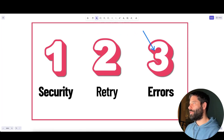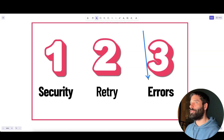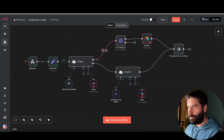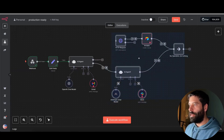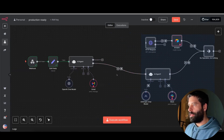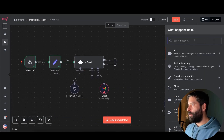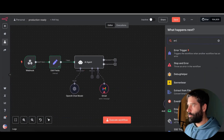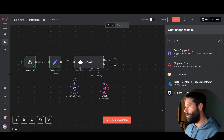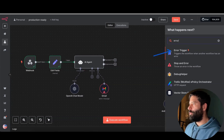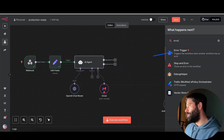Now let's go to tip number three on how to deal with errors. We're going to use a native built-in error handling node from N8N. Typing 'error' brings up two different nodes: the error trigger, and the stop-and-error node. The first thing we'll do is build a second workflow that uses this error trigger.